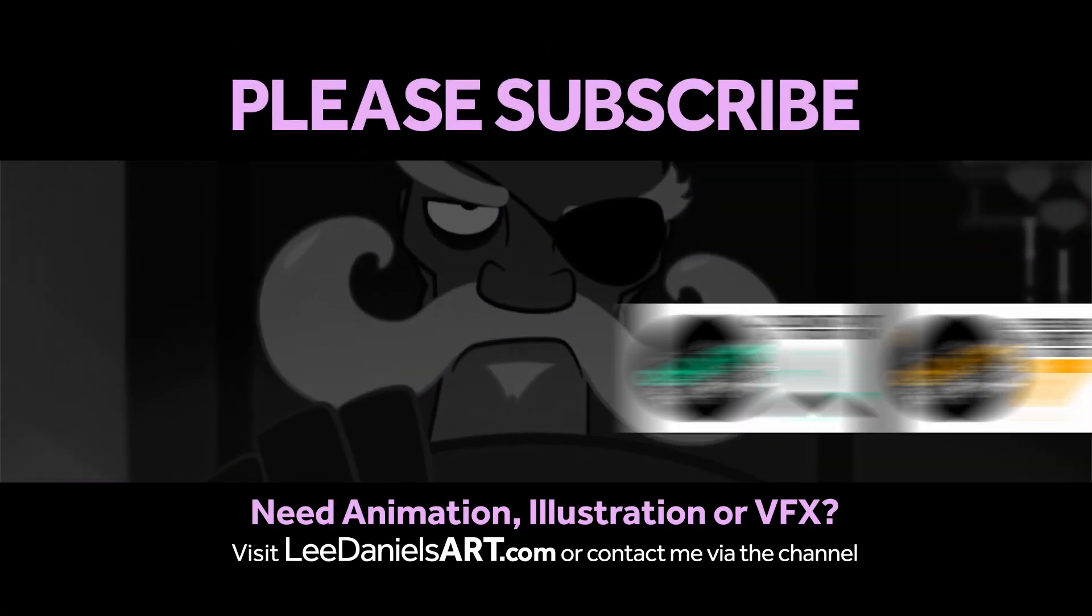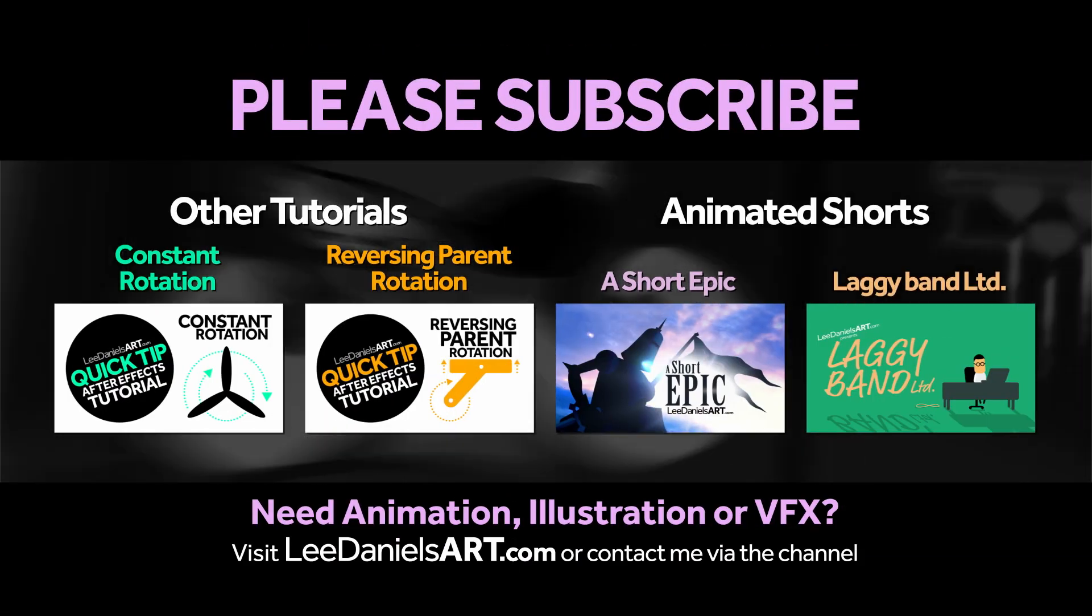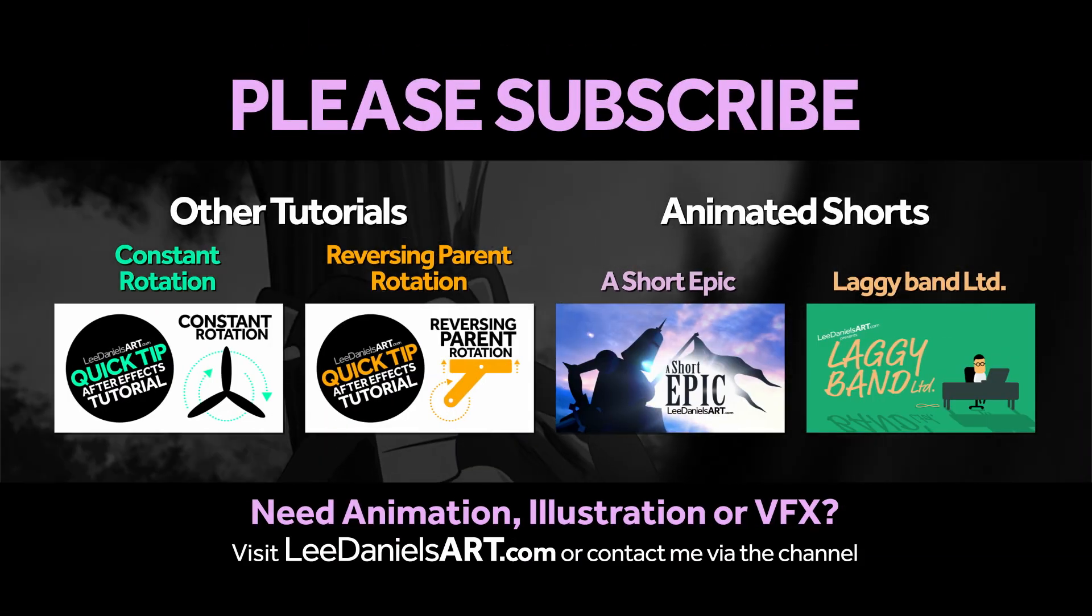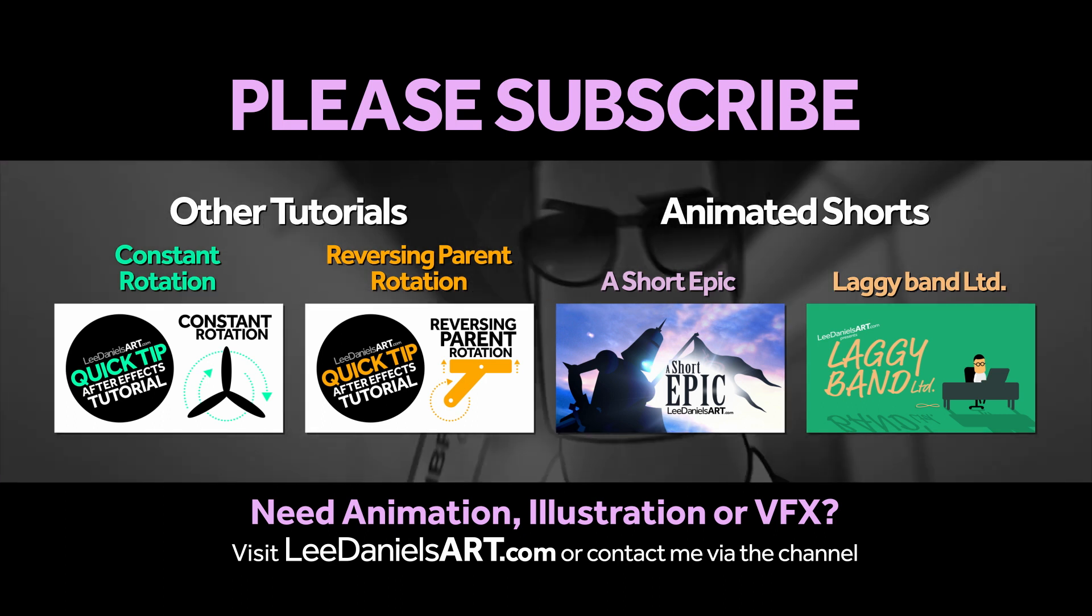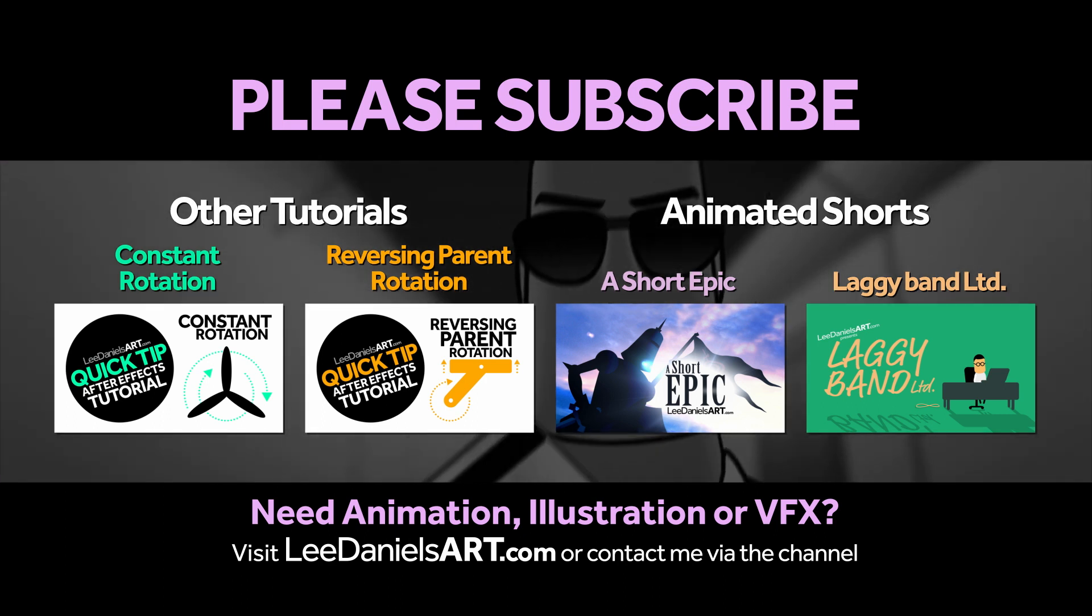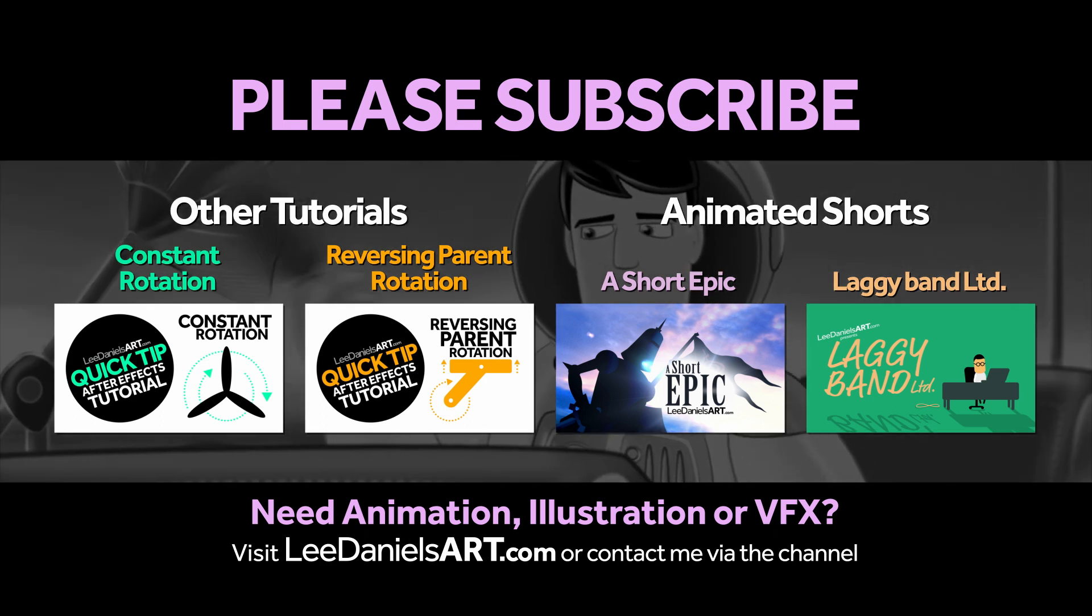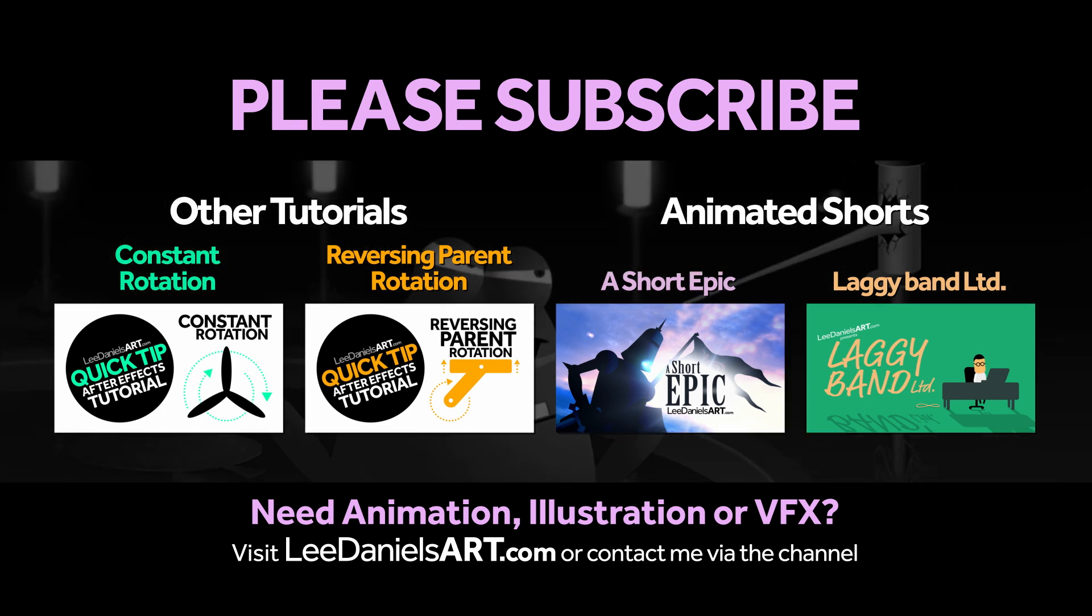Right, that's it for this tutorial. Please subscribe to my Lee Daniels Art YouTube channel, where you'll find examples of some of my animated shorts, client work, and news about upcoming tutorials. Thanks for watching.